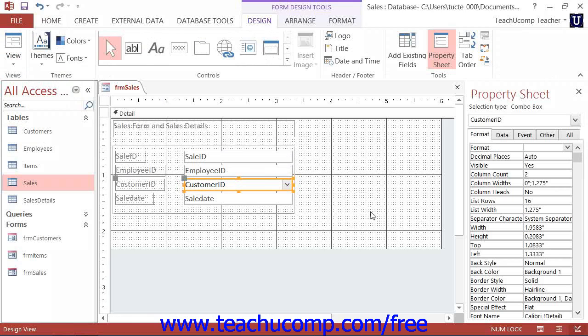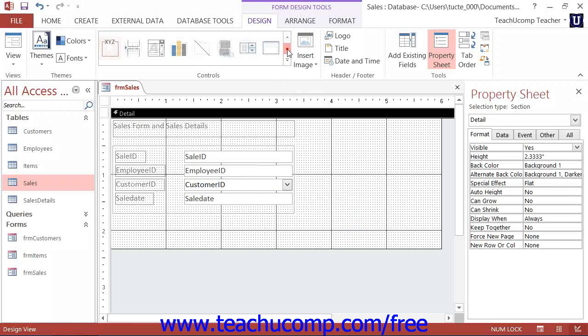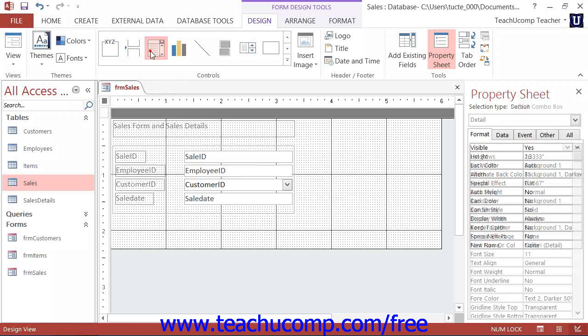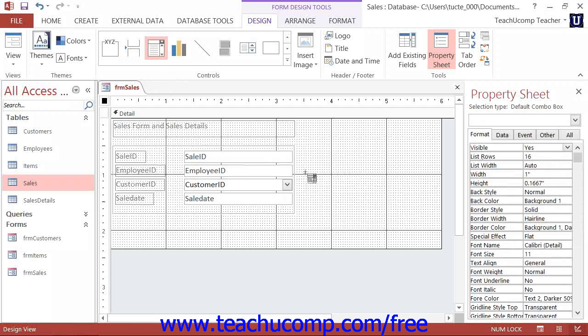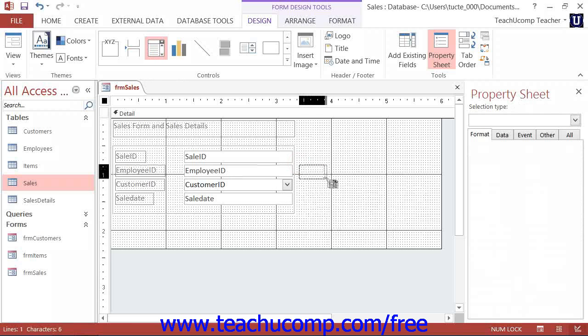To add a Combo Box control to a form, open the form or report in Design View. Next, click the Combo Box button that appears within the Controls button group on the Design tab of the Form Design Tools contextual tab in the ribbon. Then click and drag over the area within the form where you want to place the Combo Box.